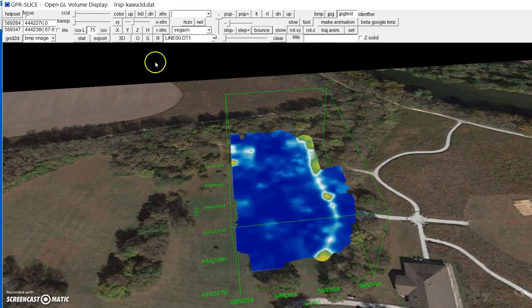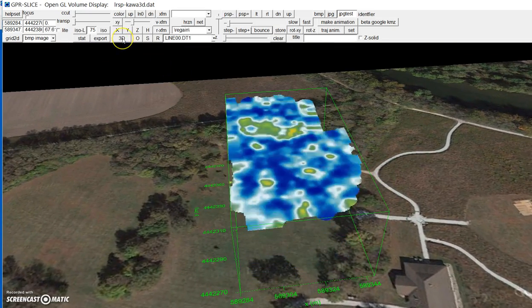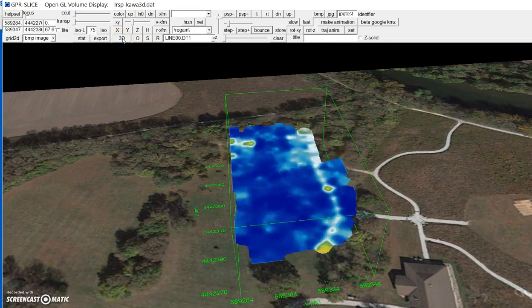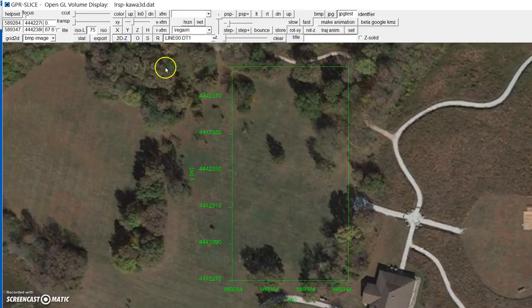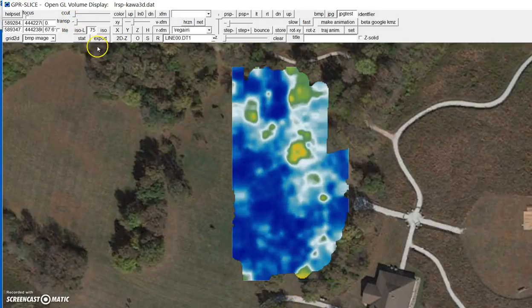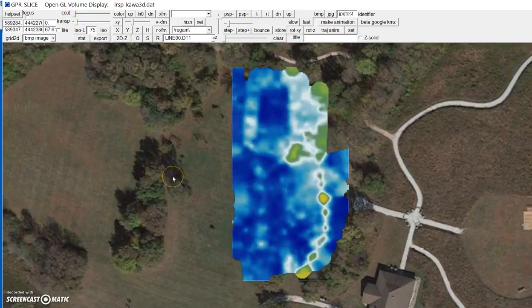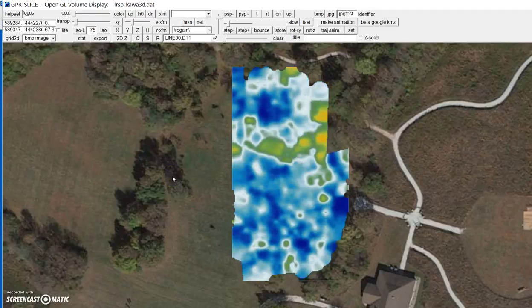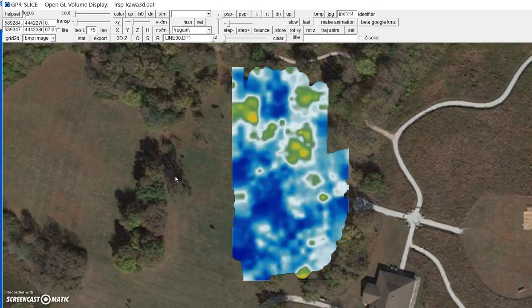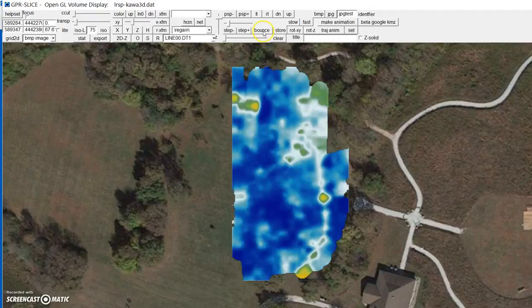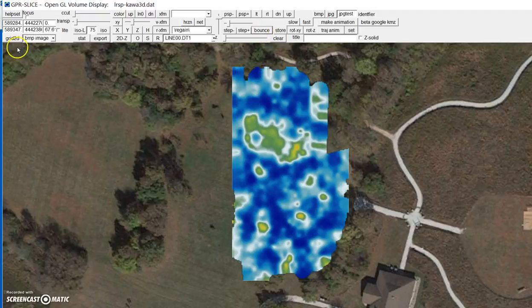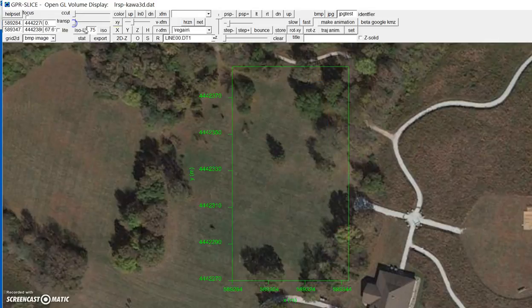If you want to look at that in 2D, you hit the 3D button which puts it in 2D, but you have to put a little bit of transparency on when you're looking completely vertical. You can stop the bouncing, go back, and put the transparency on.